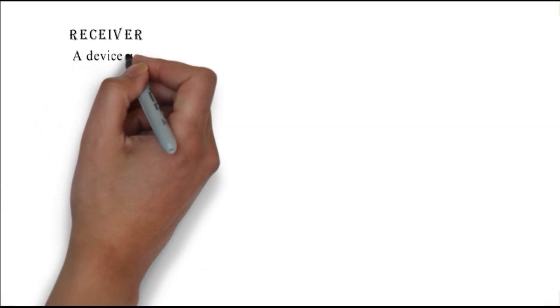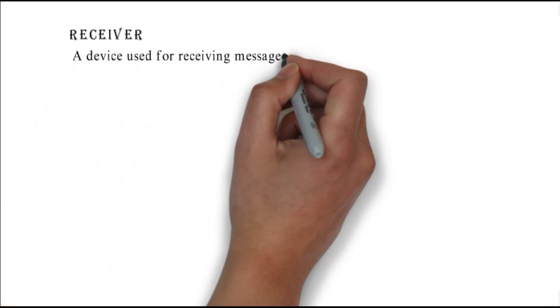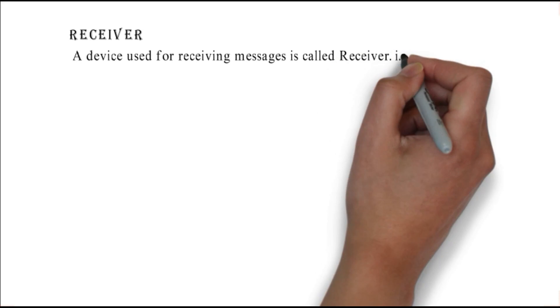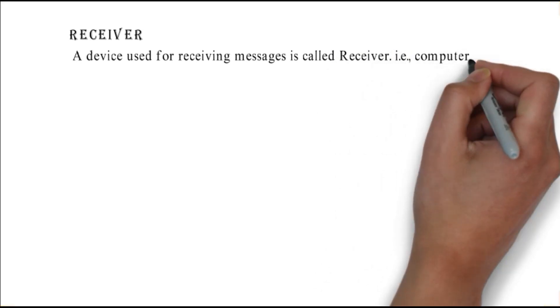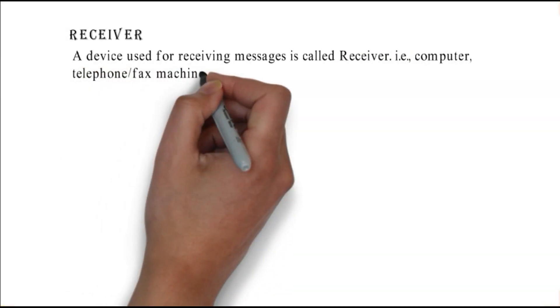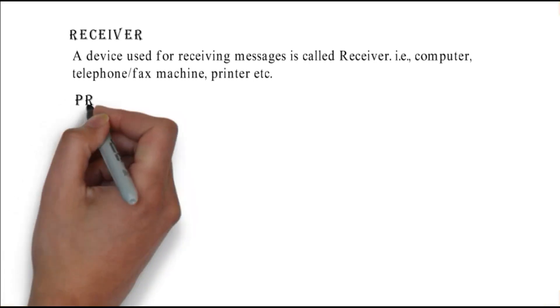Receiver: a device used for receiving messages is called receiver, i.e. computer, telephone, fax machine, printer, etc.